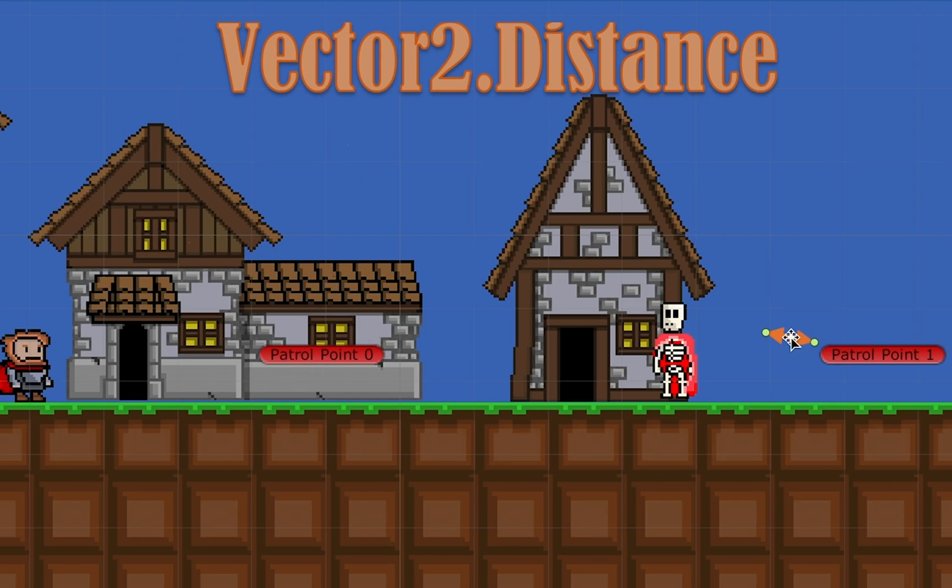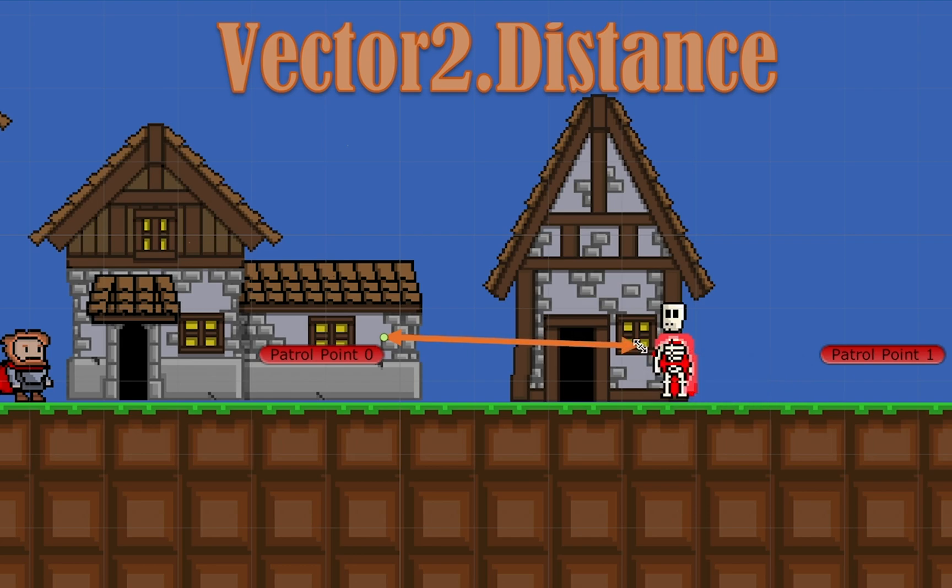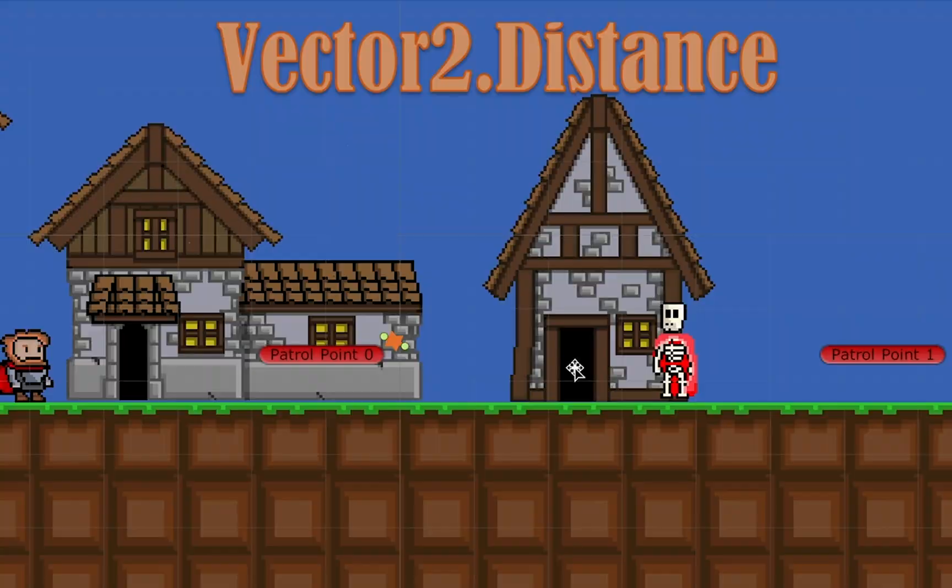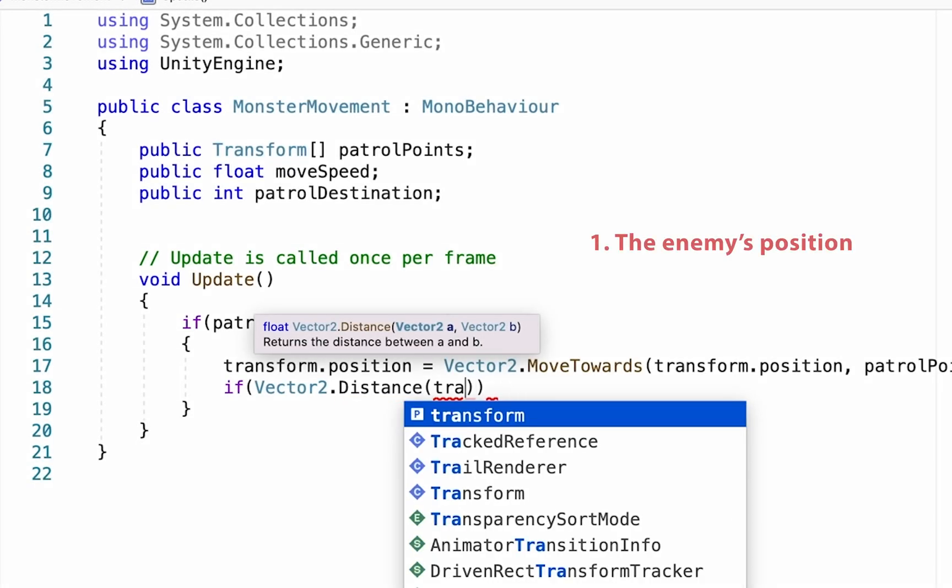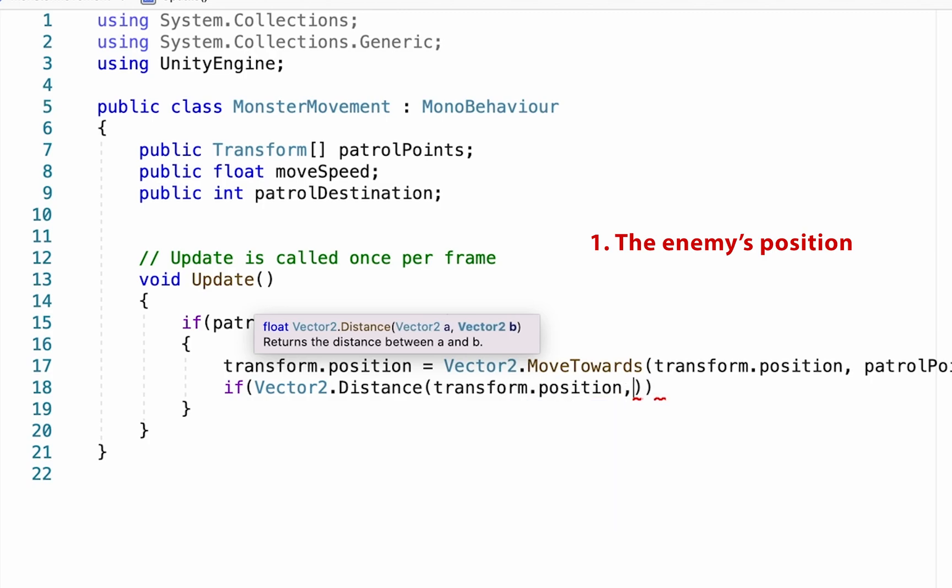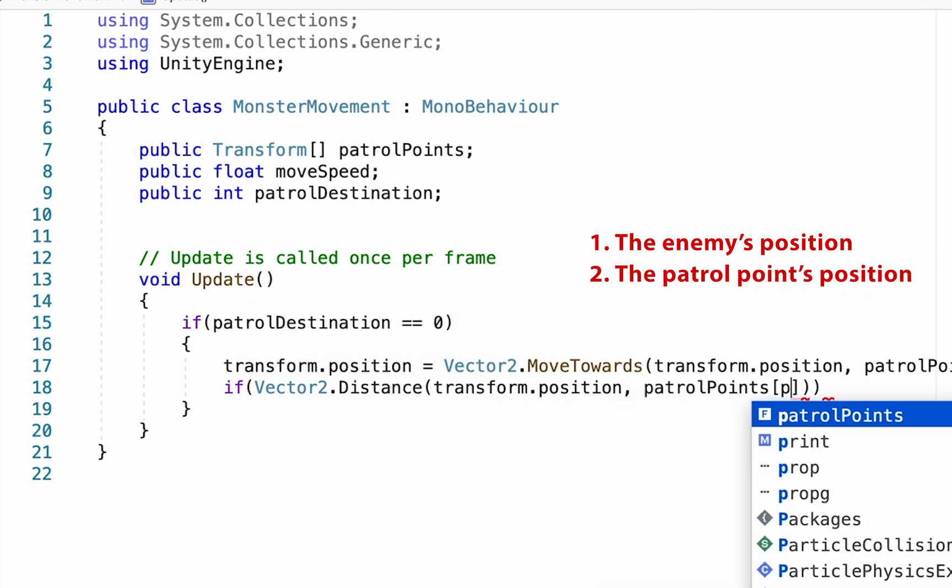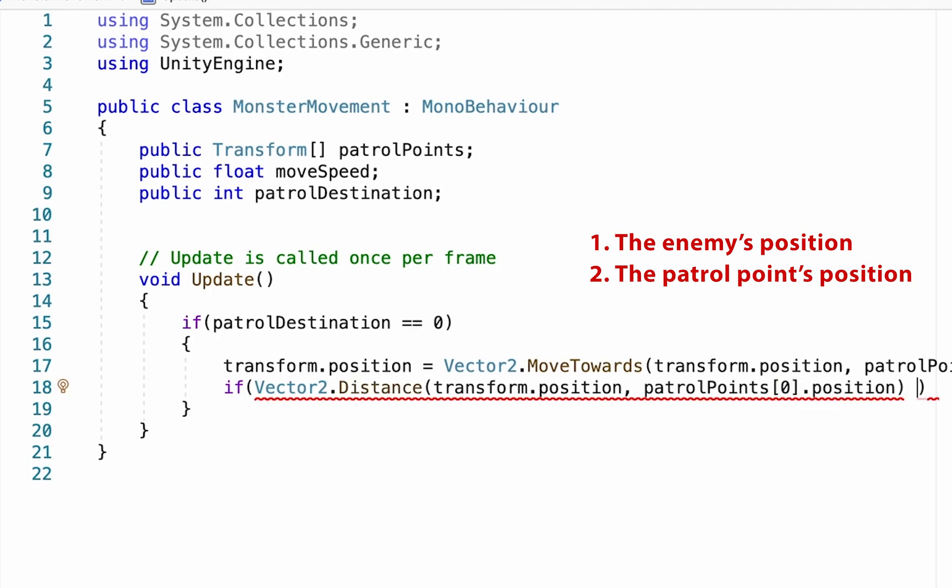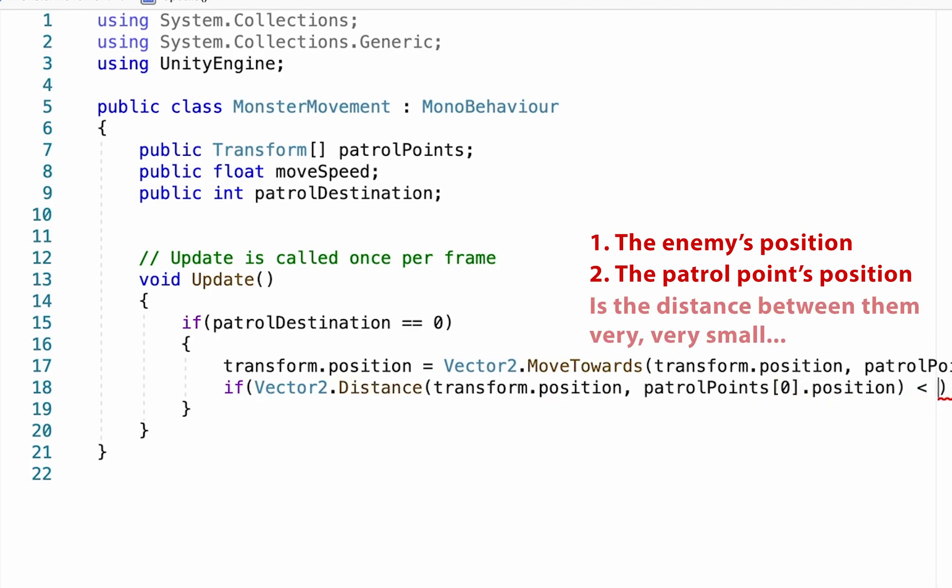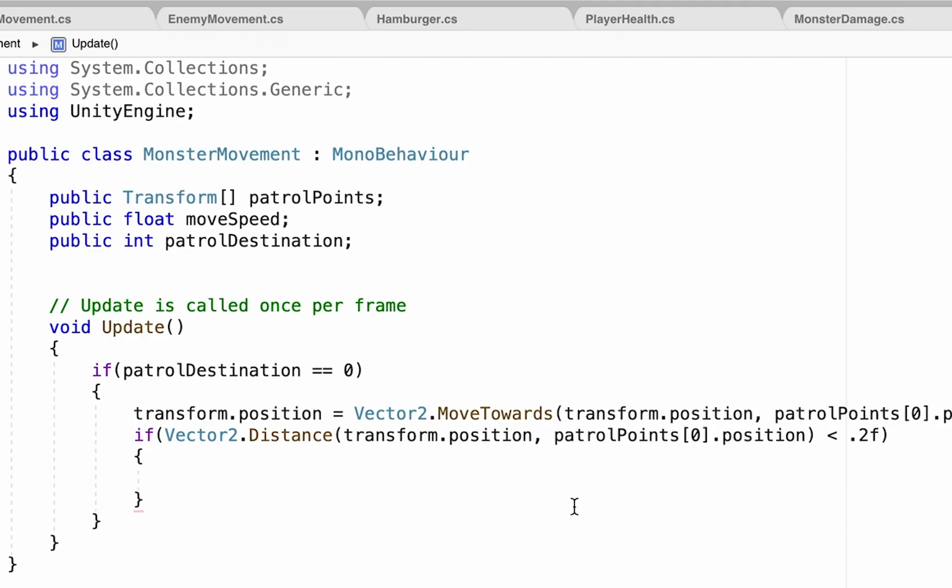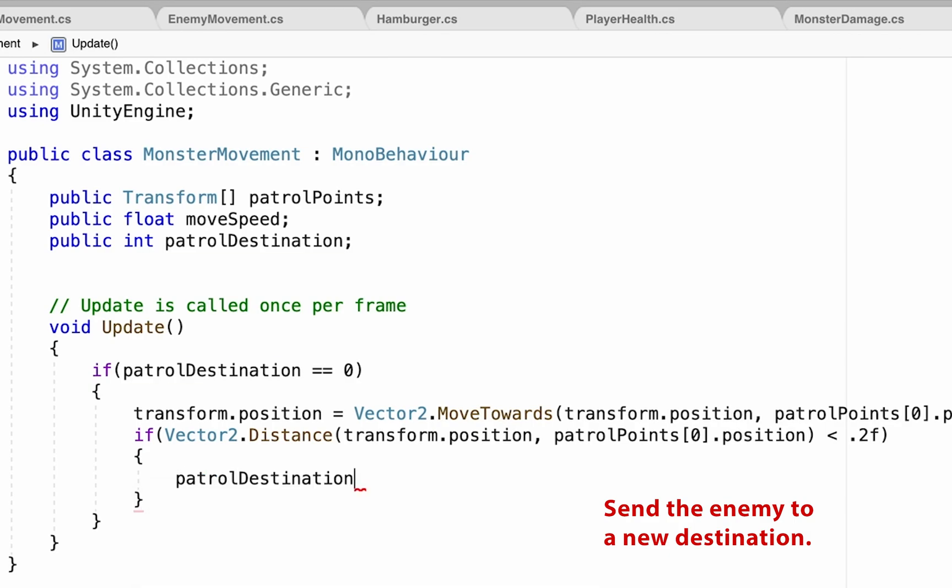Once he gets within a certain distance, in this case we'll be setting it to decimal 2 meters, he will then turn around and start to move towards the other point. Again, it will calculate the distance between him and that point. And once that distance gets small enough, he'll then turn around and head back to the other point. So the first value we'll put in here is the transform.position of the monster itself, and then we'll check the distance between it and the transform.position of our patrol point. And finally, we'll just get it to check and see if the distance between those two positions is less than .2f, which just means a really small amount. We'll then do our curly brackets just to say what we want to happen if he gets really close to the patrol point. Now what we do want to happen at this point is he's hit patrol destination 0, so now we want to send him to number 1. So we'll make patrol destination equal to 1.